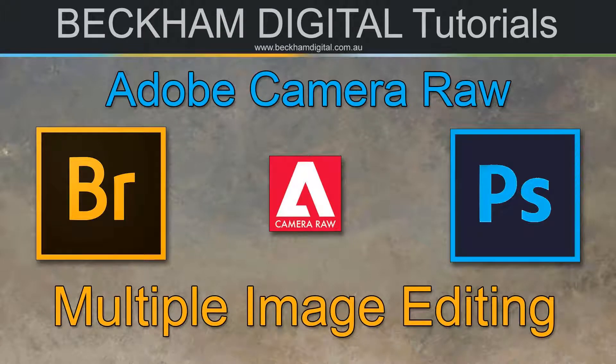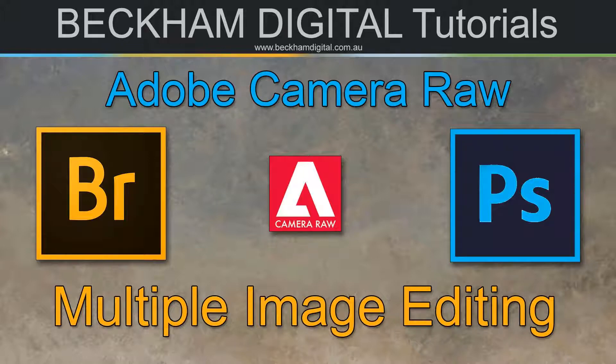In this video we're going to take a very brief look at multiple image editing via Adobe Camera Raw. If we have a batch of raw images that were taken at the same time and of similar content, they are very likely to be quite similar in color, contrast, and exposure.